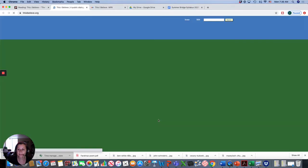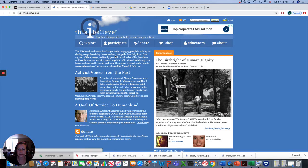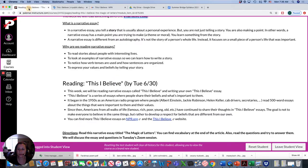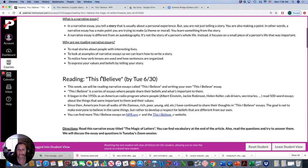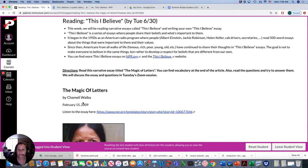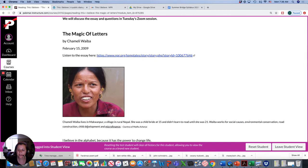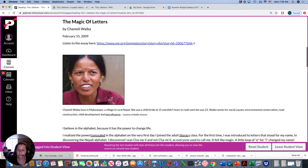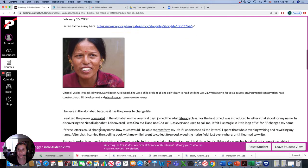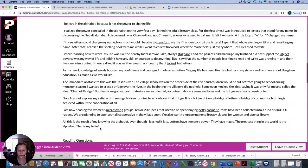And there's even a website called This I Believe. It's actually an international organization where people contribute essays. And we're going to be reading an interesting one called The Magic of Letters. It was written by this woman from Nepal. And she talks about her belief in the alphabet, how learning to read really changed her life and made it better. So it's a very interesting story.